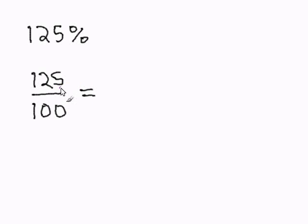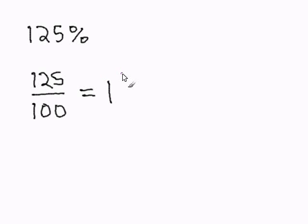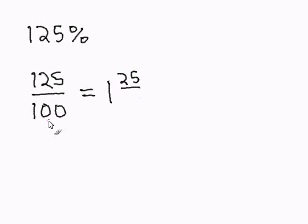100 goes into 125 one time. 25 is left over, and that goes into the numerator spot. And our denominator remains the same.